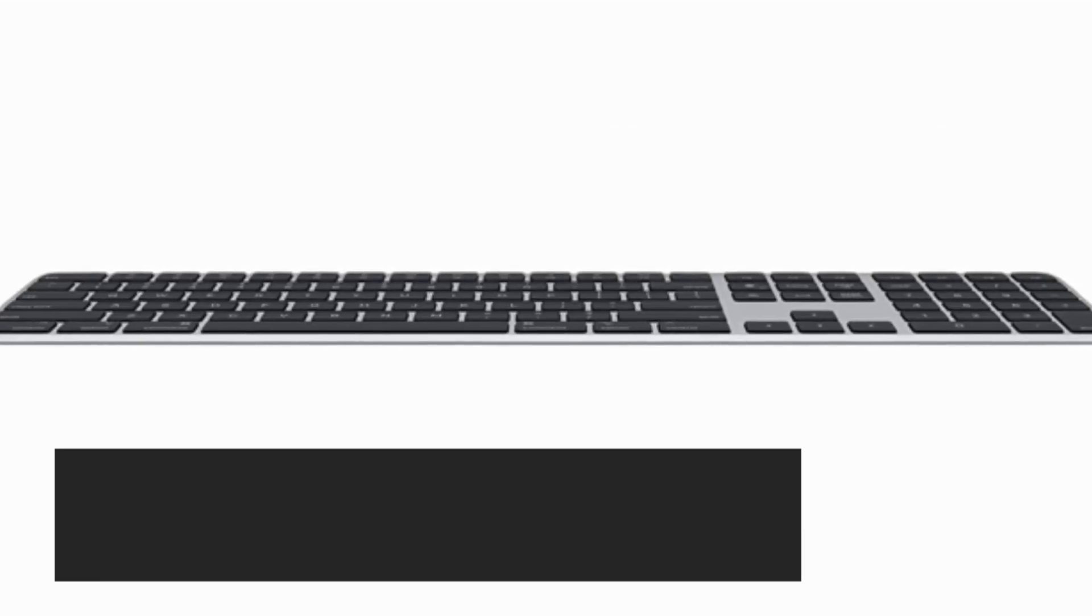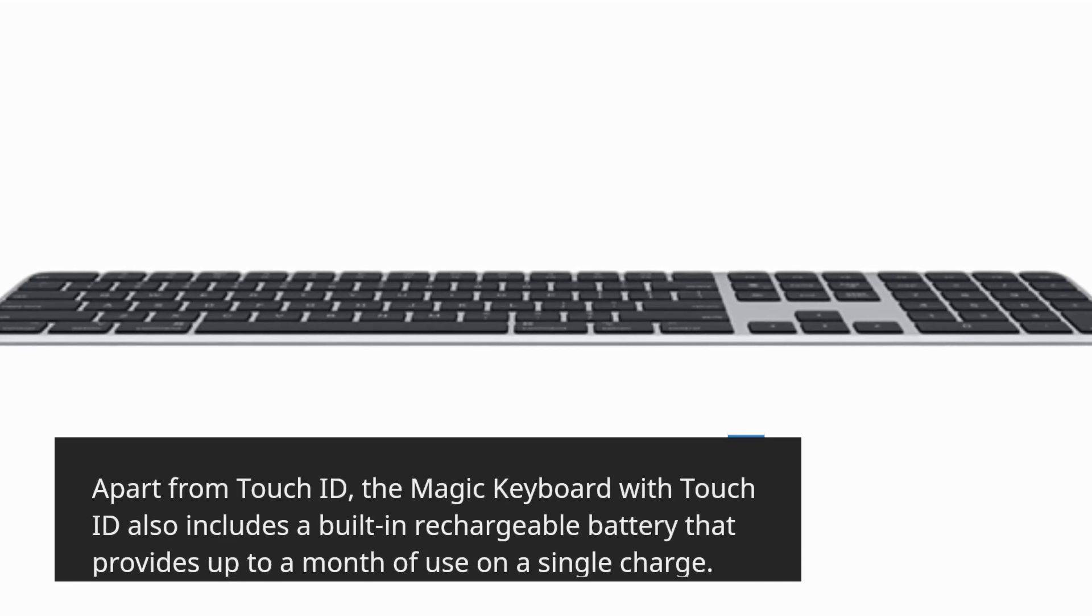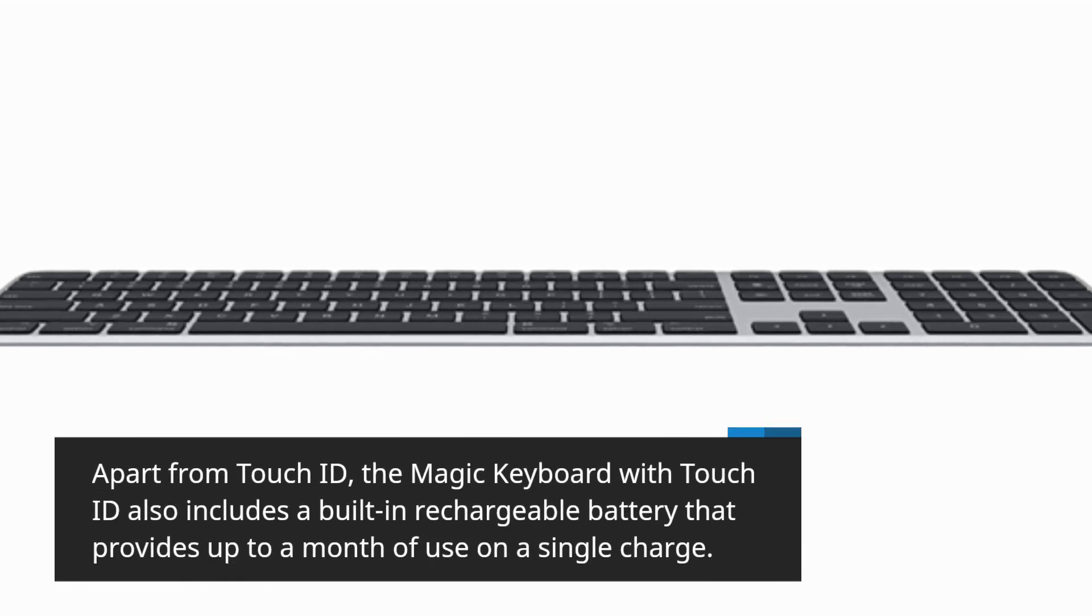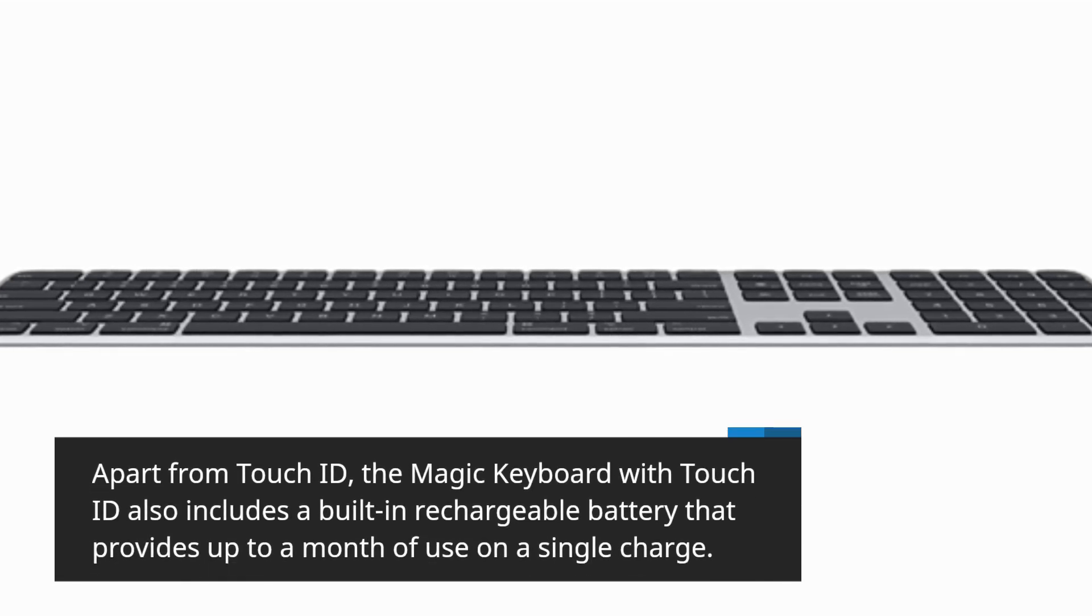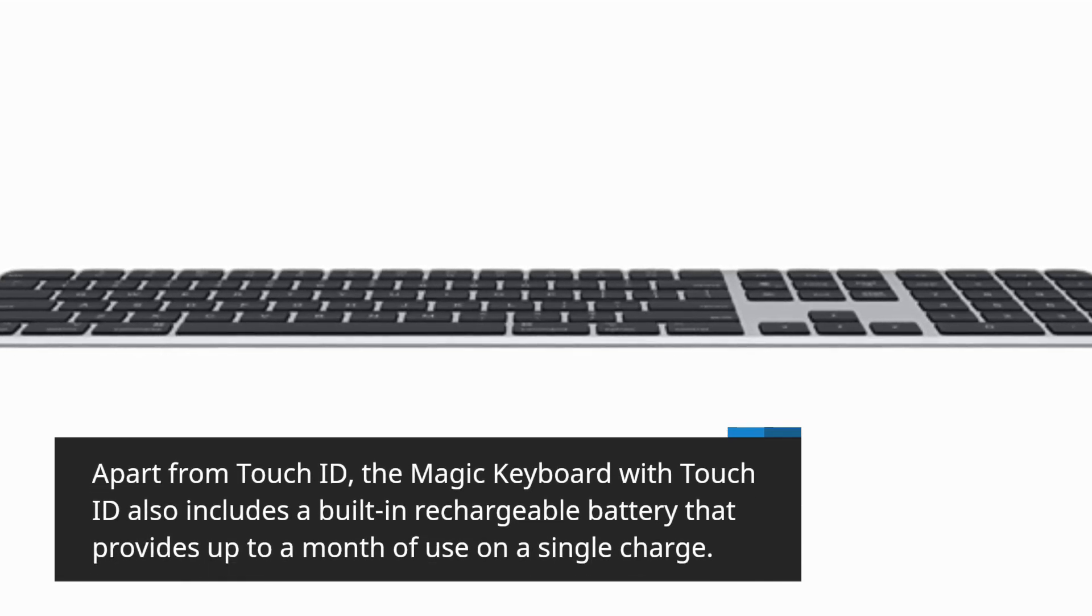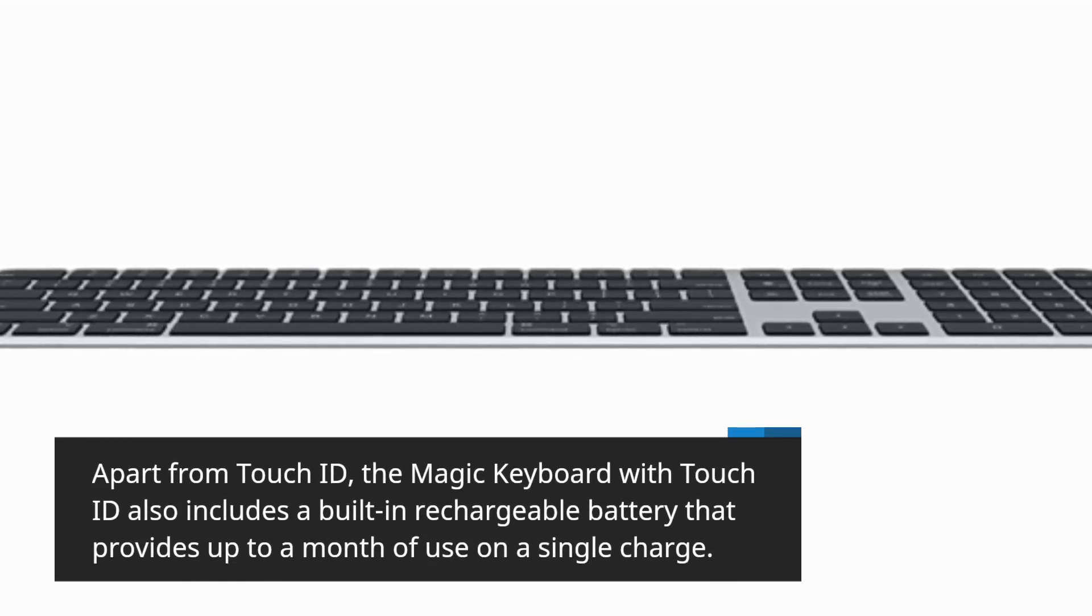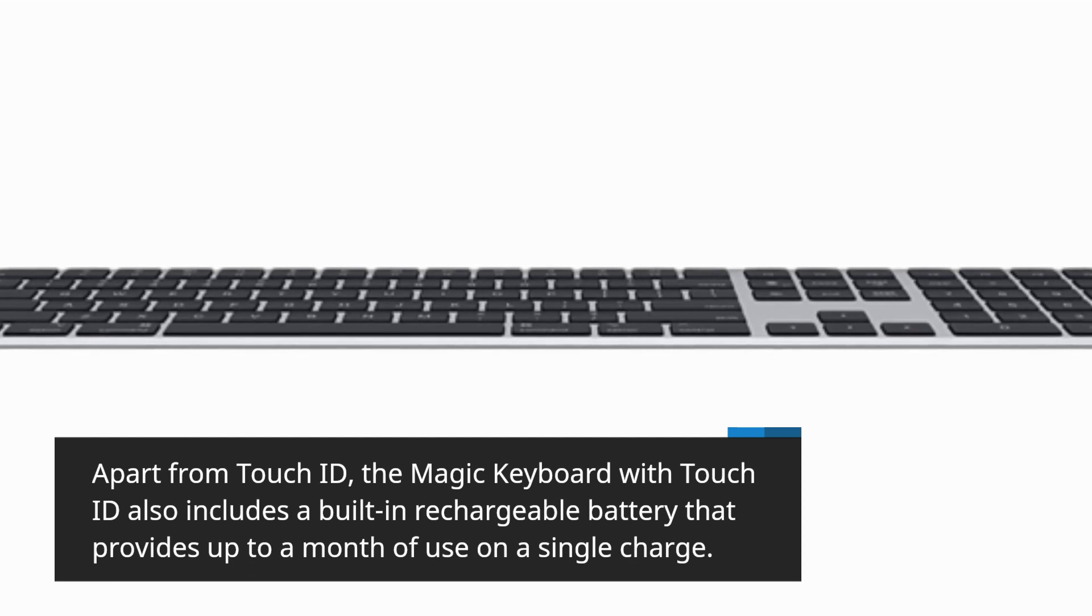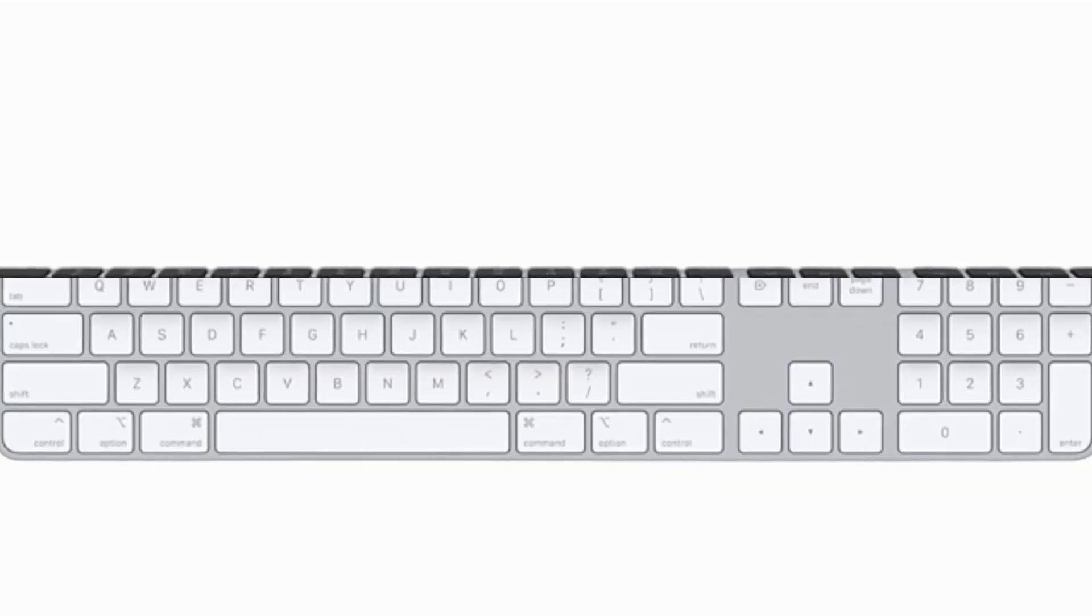Apart from Touch ID, the Magic Keyboard with Touch ID also includes a built-in rechargeable battery that provides up to a month of use on a single charge.